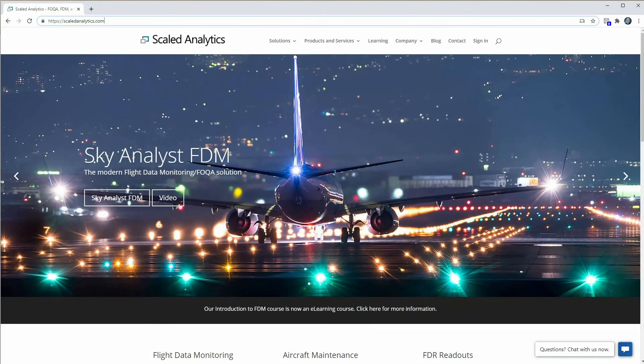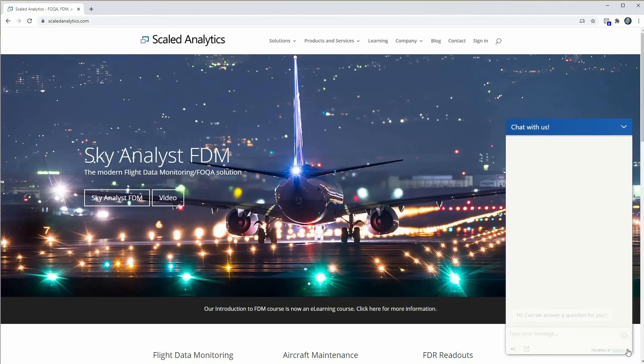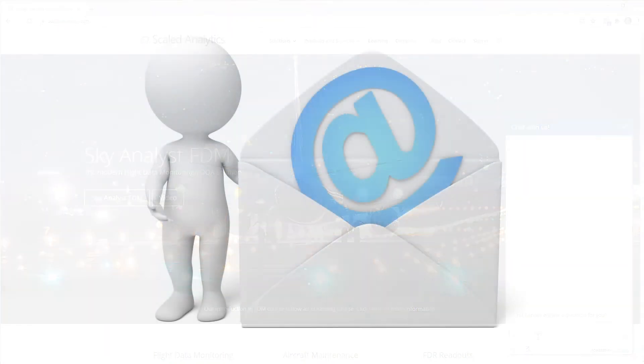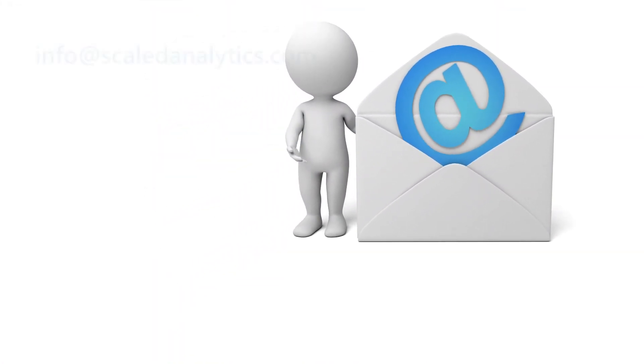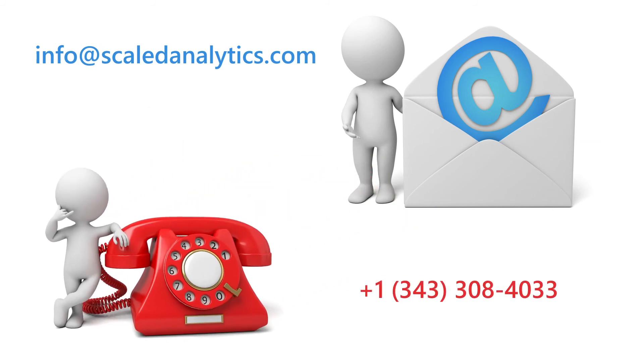Contact us through online chat, send us an email, or simply give us a call.